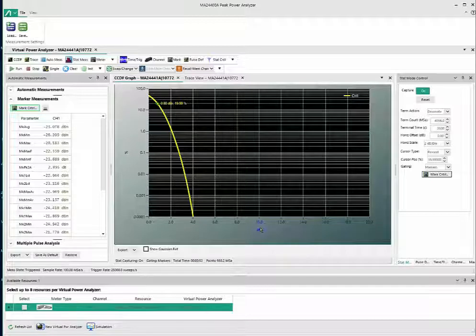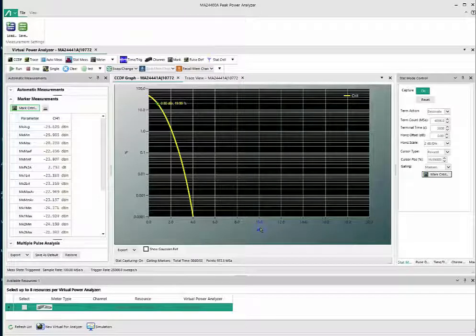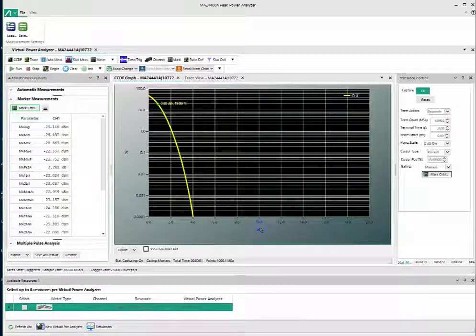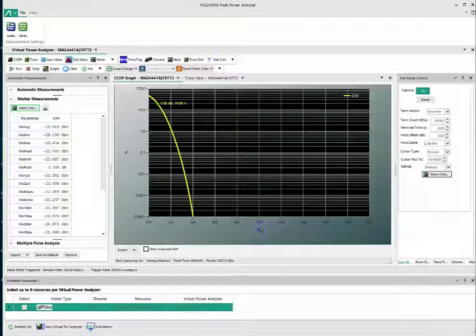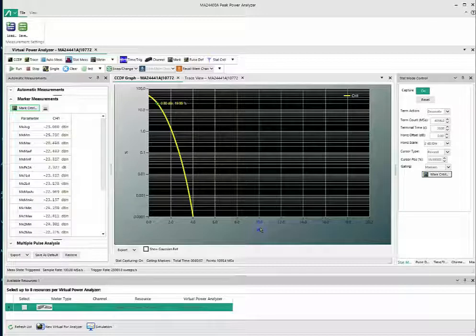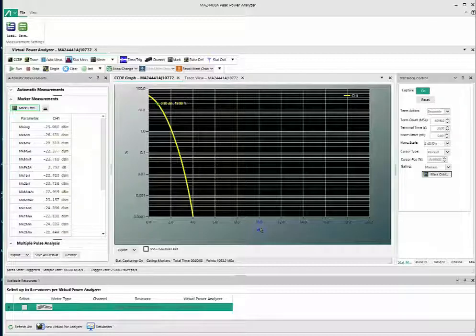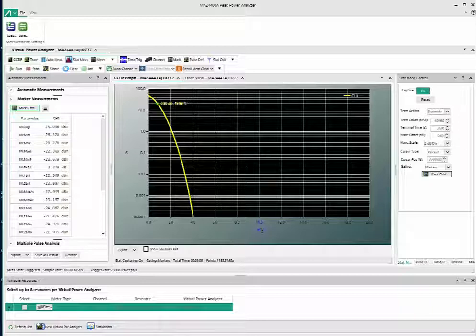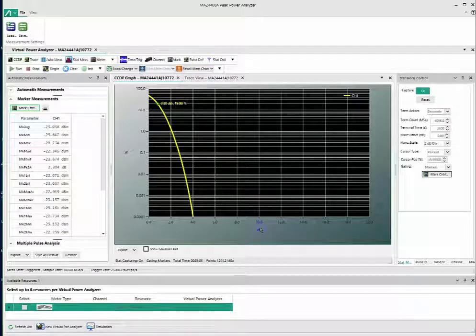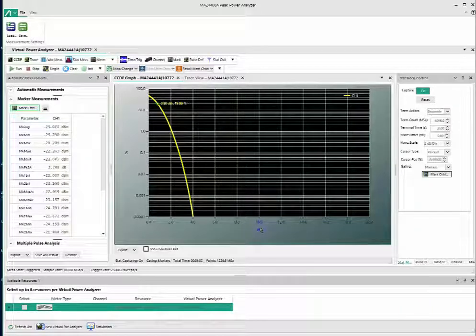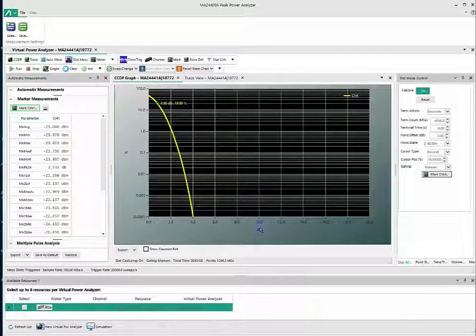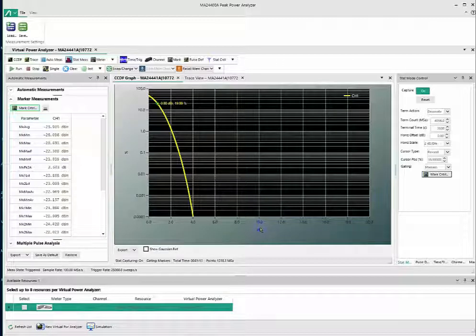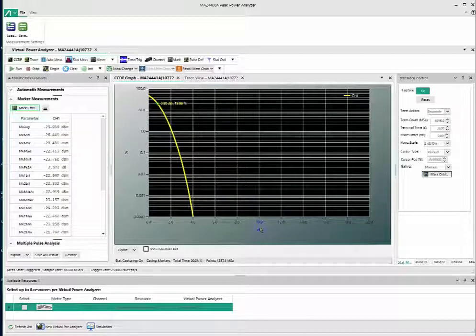In summary, the CCDF object measures the probability of a signal's instantaneous power to be a specified level above its average power. These measures are of particular importance to power amplifier designers processing signals with a high peak-to-average ratio such as CDMA or OFDM.